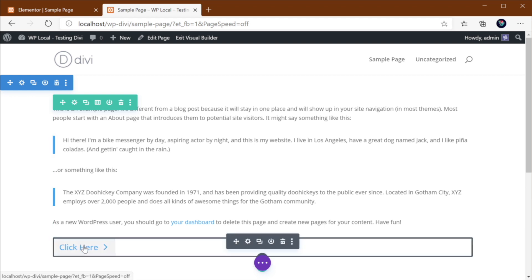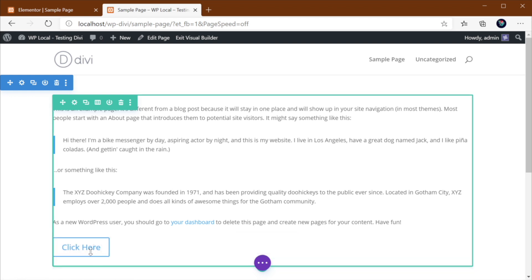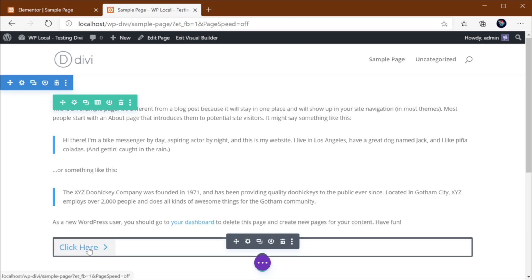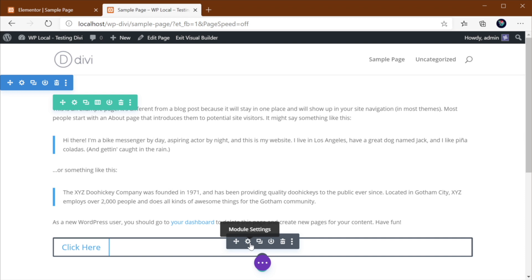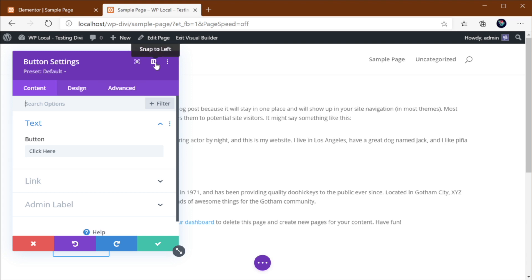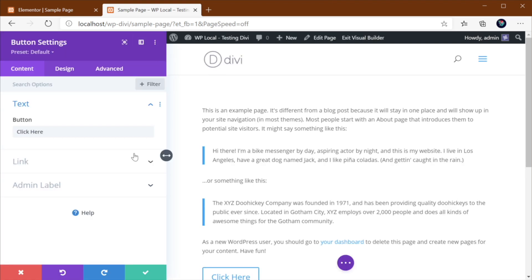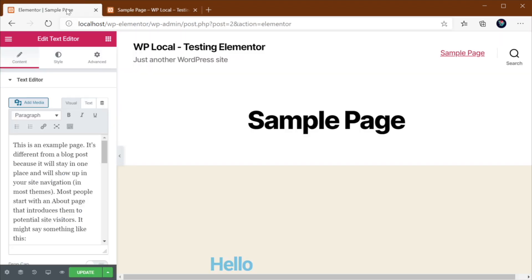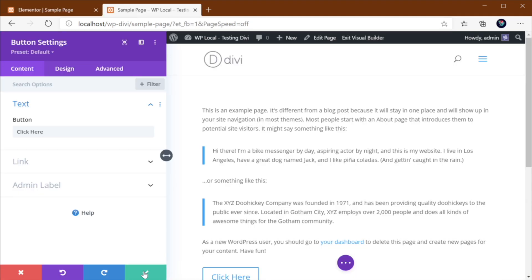So you do it all from here. And once you're done, you just hit Save Changes and there it is. That's your button right there. Of course, if you want to make changes to this, all you got to do is hover on it and then click this little gear icon that says Module Settings. And it's just going to open that up again. Now, this is a floating window, but you can also dock it. So you can click this little button that says Snap to Left. And now you're going to get a similar layout to what you would find in Elementor. Pretty cool.